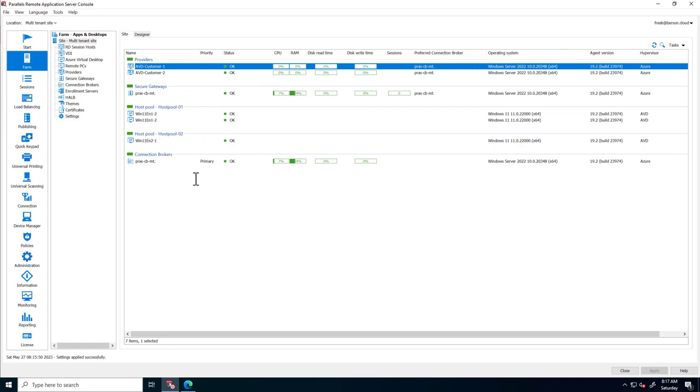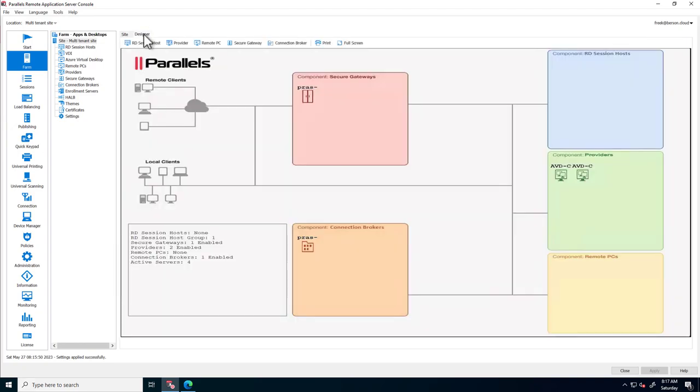The Design tab allows you to get a graphical overview of the deployment with all components such as gateways, connection brokers, and providers such as Azure Virtual Desktop.